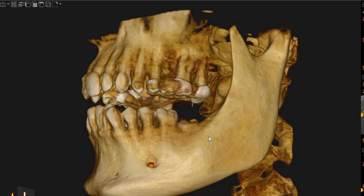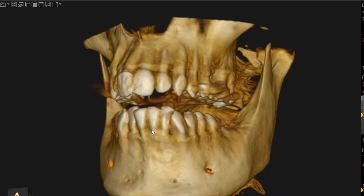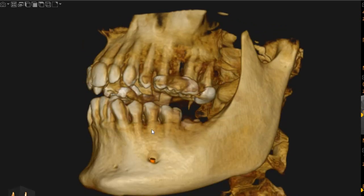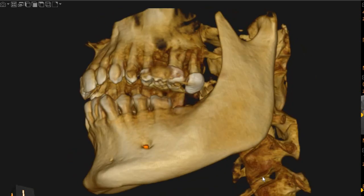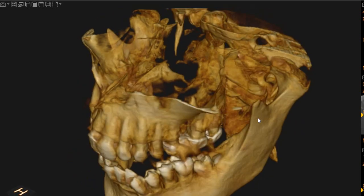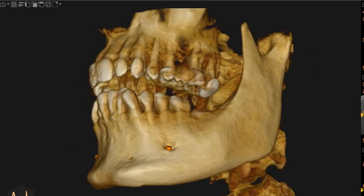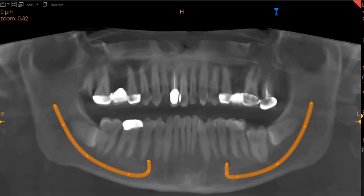As-salamu alaykum, Ultroscan Diagnostics. This is the CBCT of the patient that you have requested. The area of interest is the lower right wisdom tooth and its approximation to the inferior alveolar nerve.